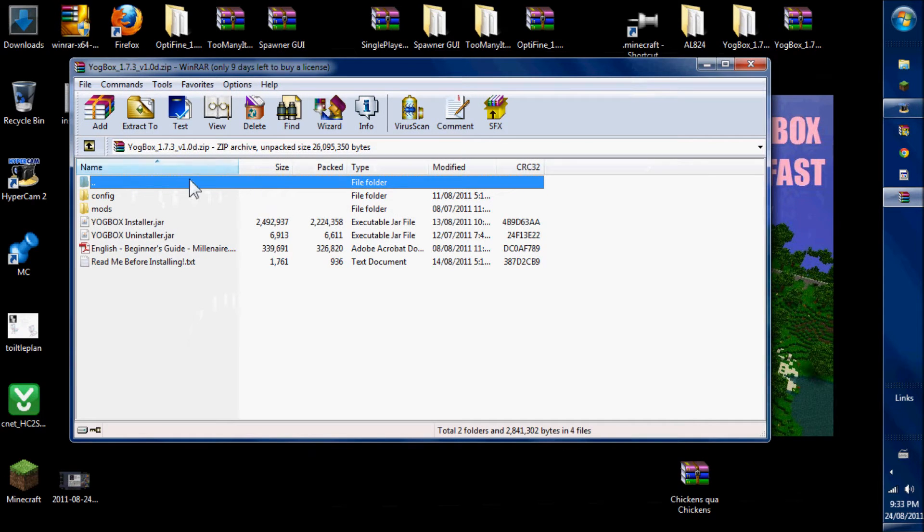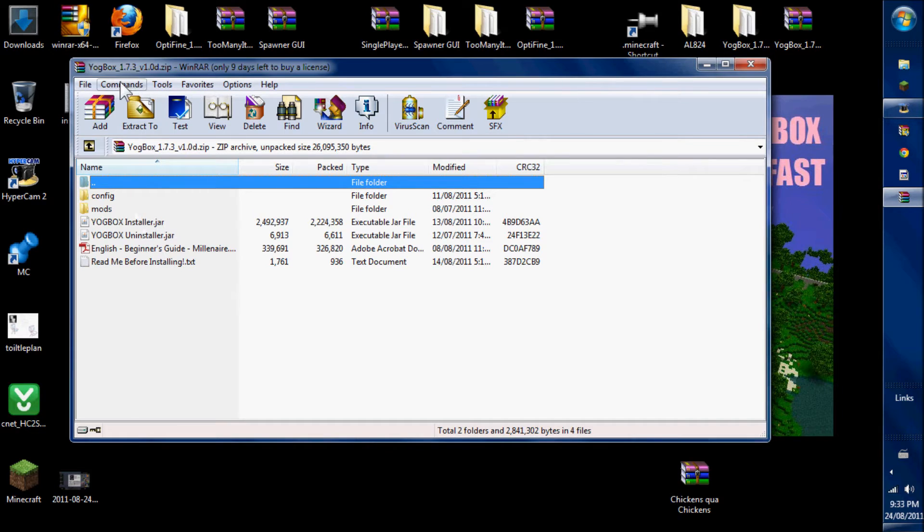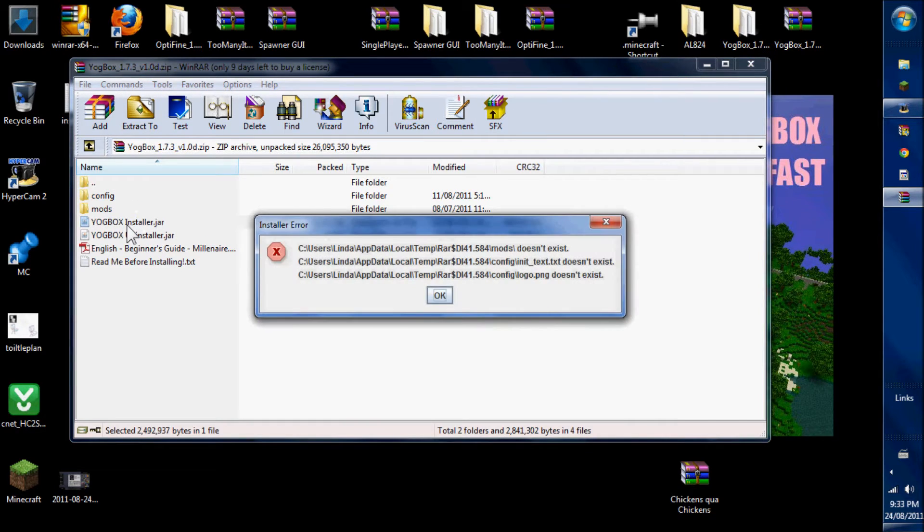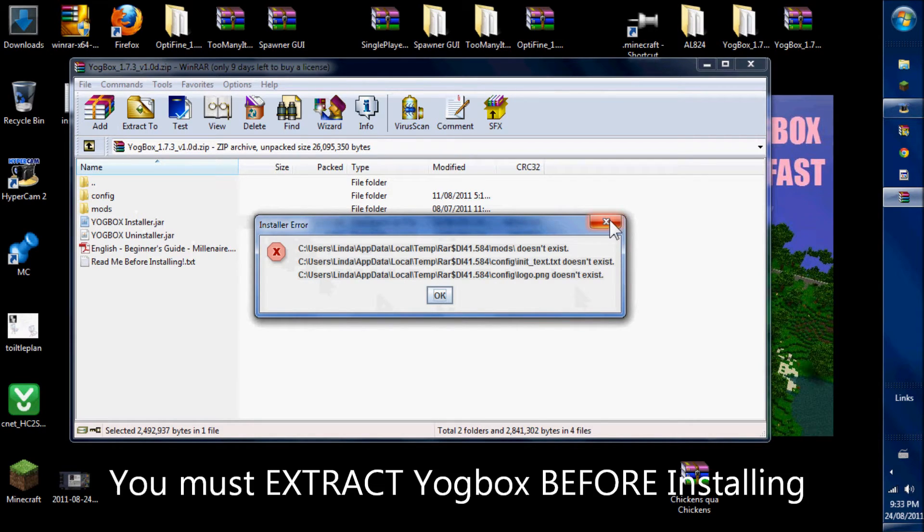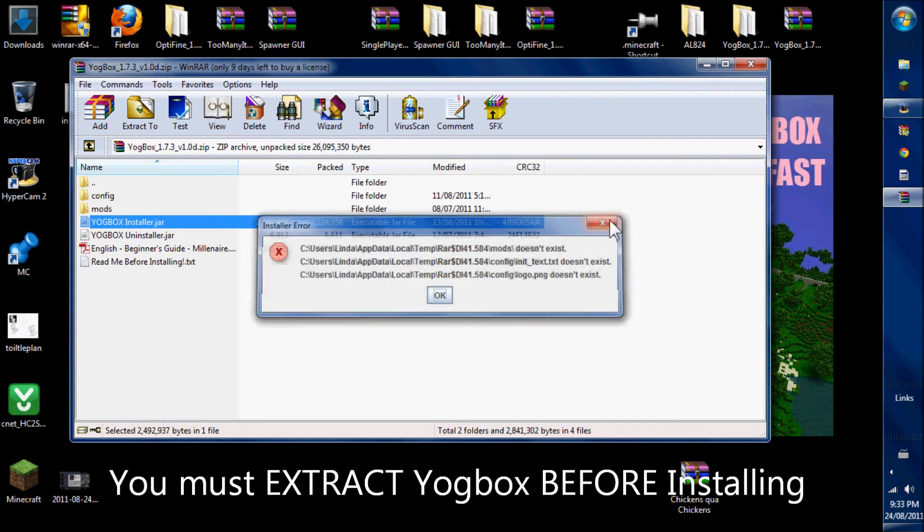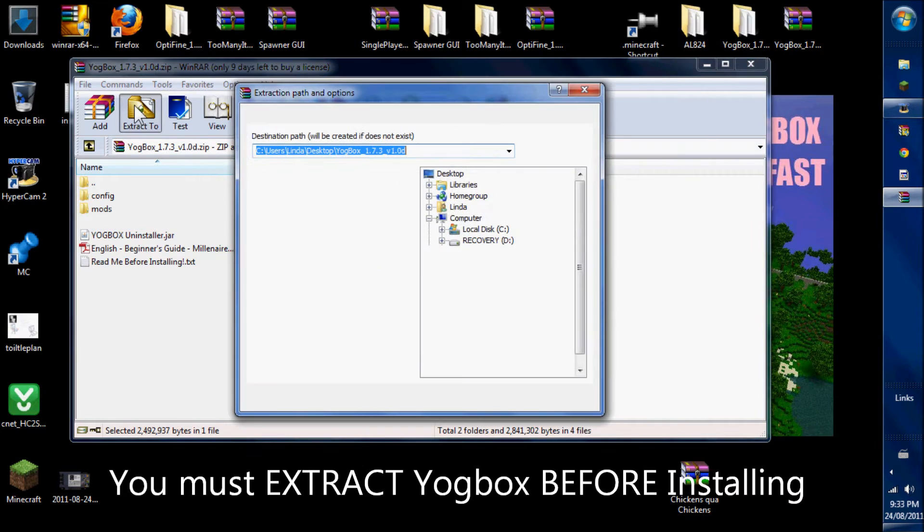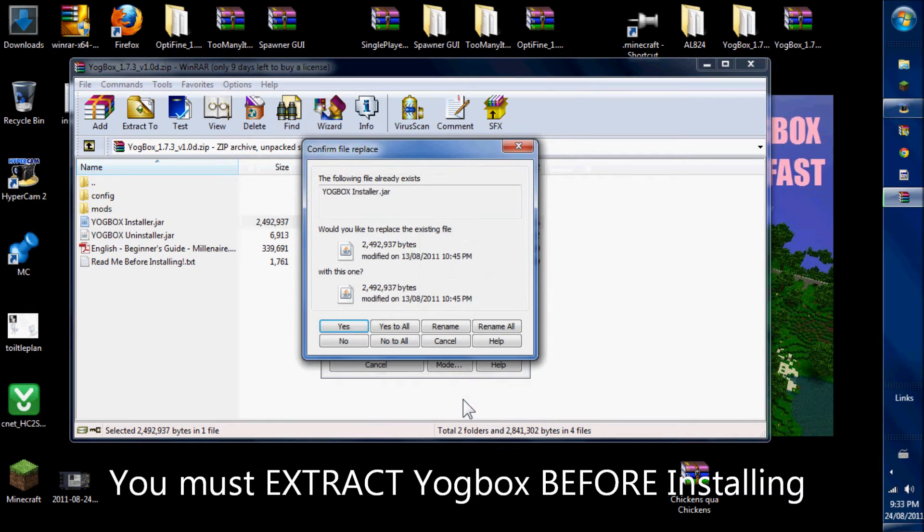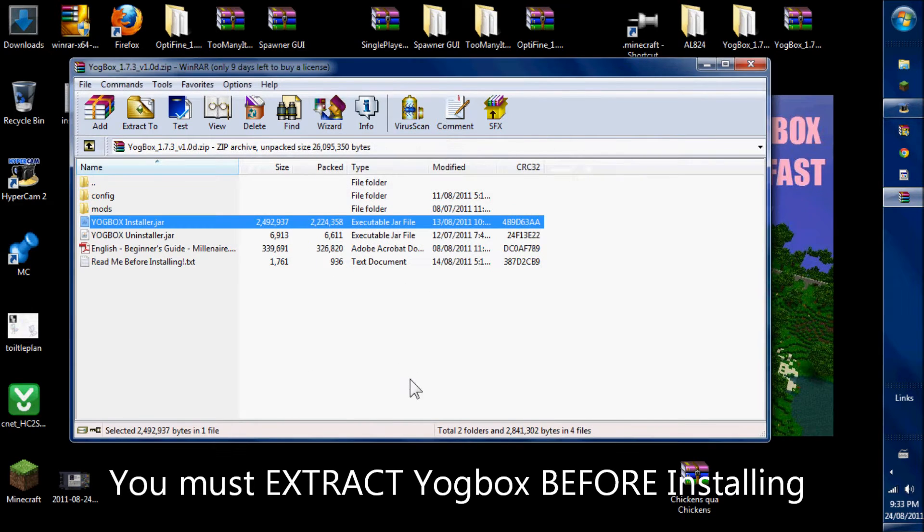If you go into the Yogbox, here it is inside the WinRAR program. And I click on Installer Jar, I will get this installer error. You need to extract the Yogbox before you can install it.